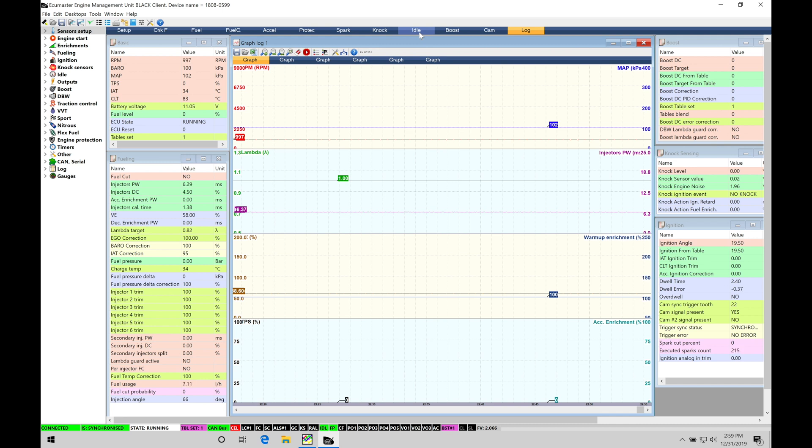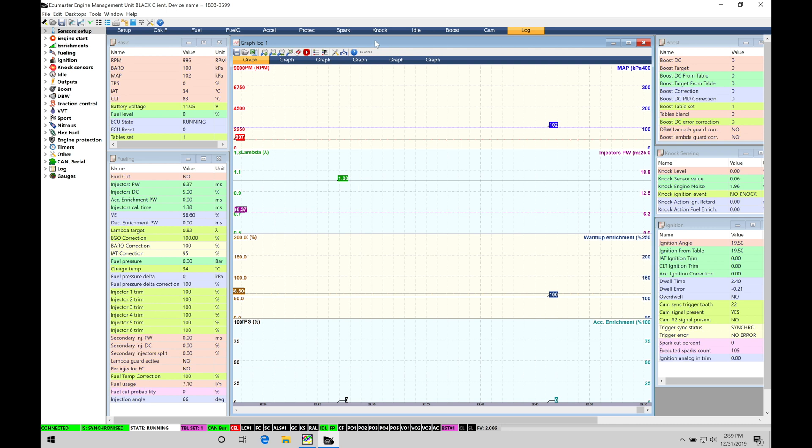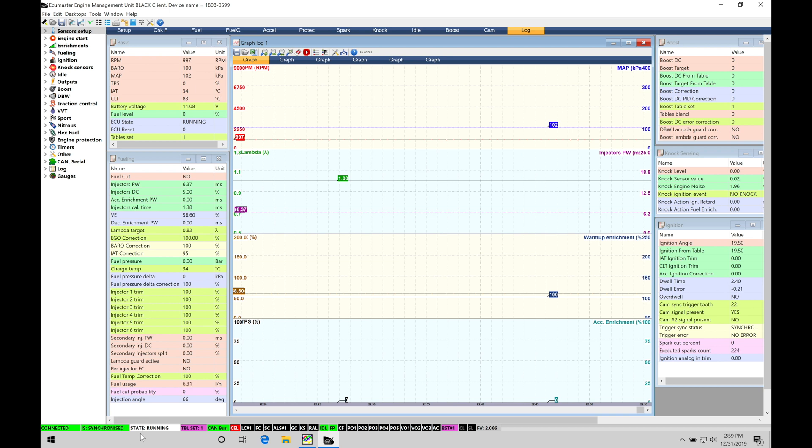Now, we have a couple things to talk about here before we jump in and start to work with the actual graph log parameters. First and foremost, the engine is running right now. So my EMU black is connected to the engine, connected to the vehicle. We can see down here at the bottom, we have a connected status in green. It's synchronized, meaning it's registered to cam and crank patterns of the engine, and we can see the state is showing running.